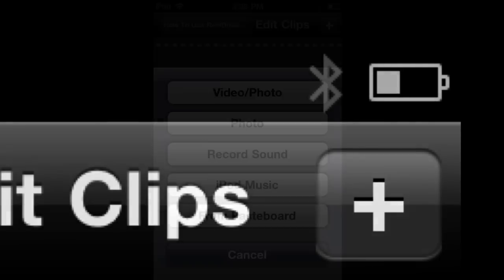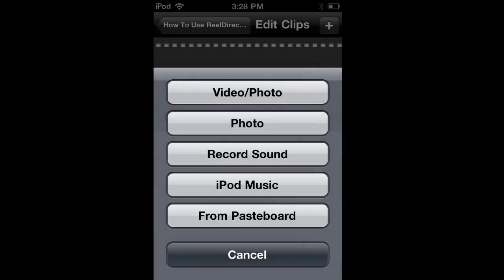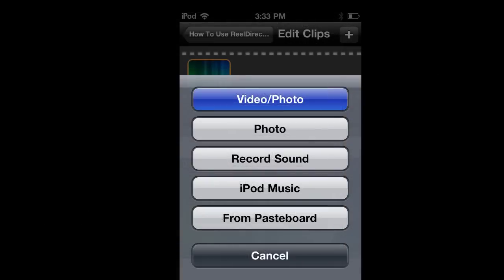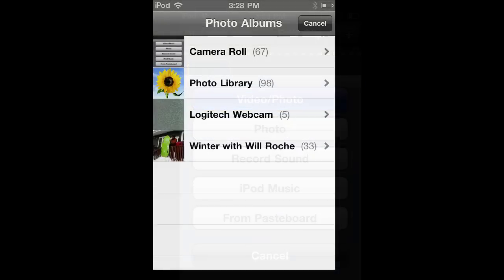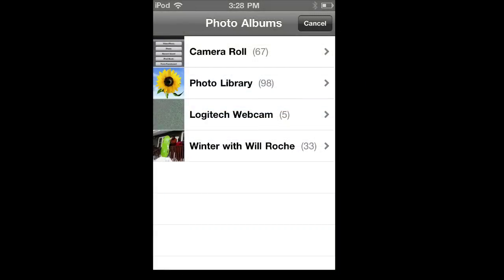Now we want an opening scene. In order to get an opening scene, click on the plus sign in the corner. It will give us a list of what we want to do. Click on Video/Photo because we want a photo for a heading.